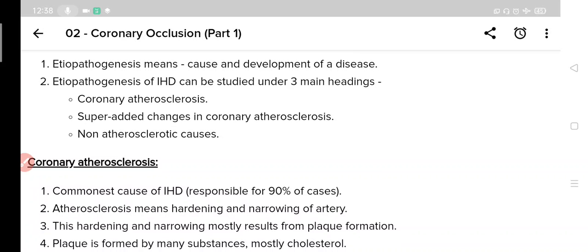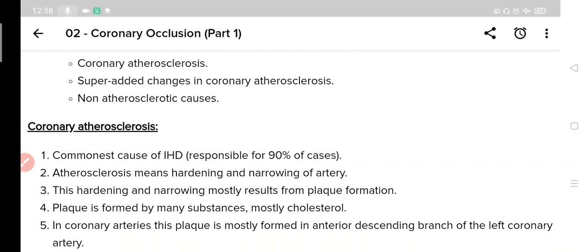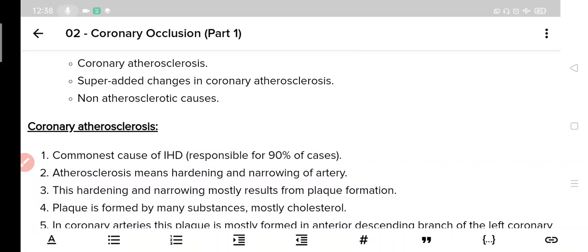So this is the first cause of ischemic heart disease, that is coronary atherosclerosis. This is it for today. In the next lecture we will look at the next two causes. I hope you liked this lecture. If you have any doubt please ask in the comment section and do give your valuable feedback. Take care, bye bye.